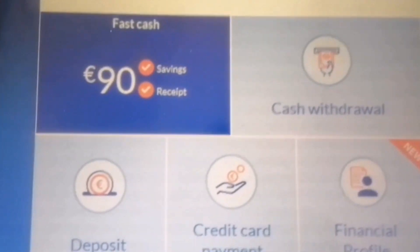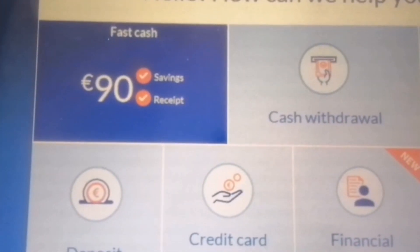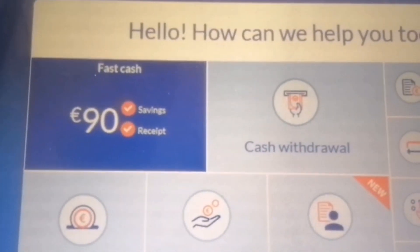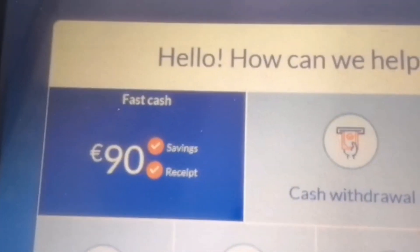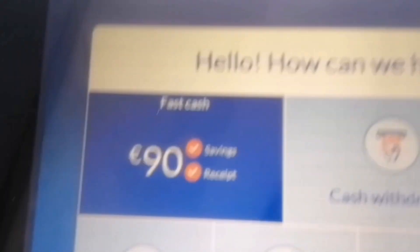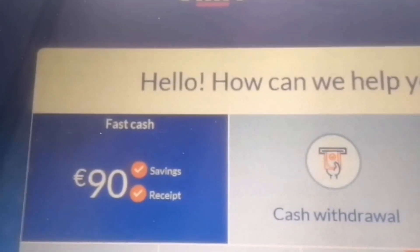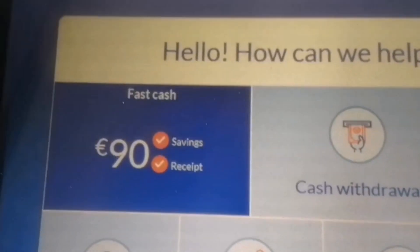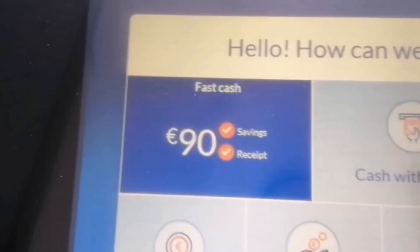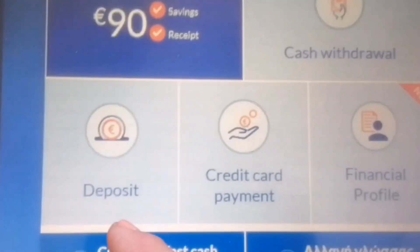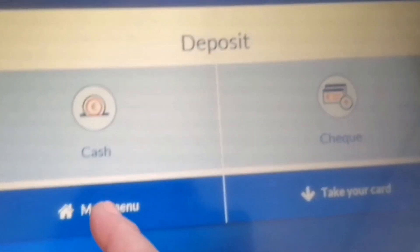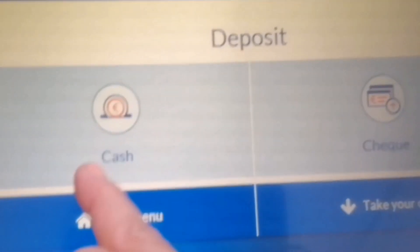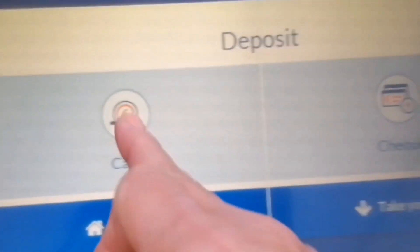The Hellenic Bank and the Bank of Cyprus have different options. We have here balance inquiry, transfer money, your card. If you want to change your PIN, and we have cash withdrawal and deposit. Then we have the option for cash or check. So we will choose cash.